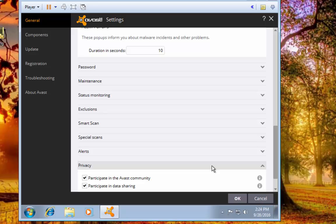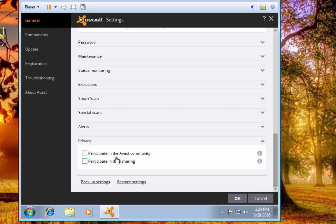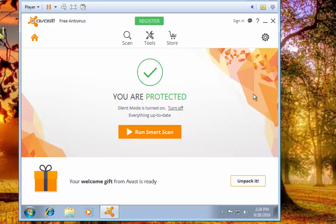Under Privacy we can deselect the data sharing and the Avast Community that way none of your personal information or browsing habits get automatically shared. So that's a nice little feature out there that you can take care of. So we're going to hit OK on that just to make sure all that's saved and go back into the settings.